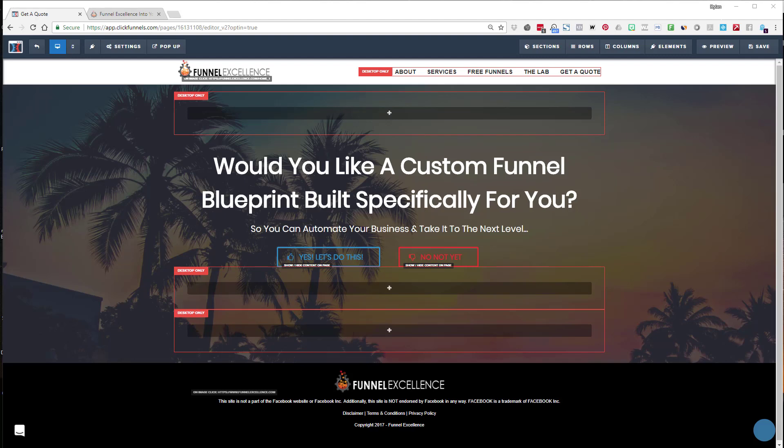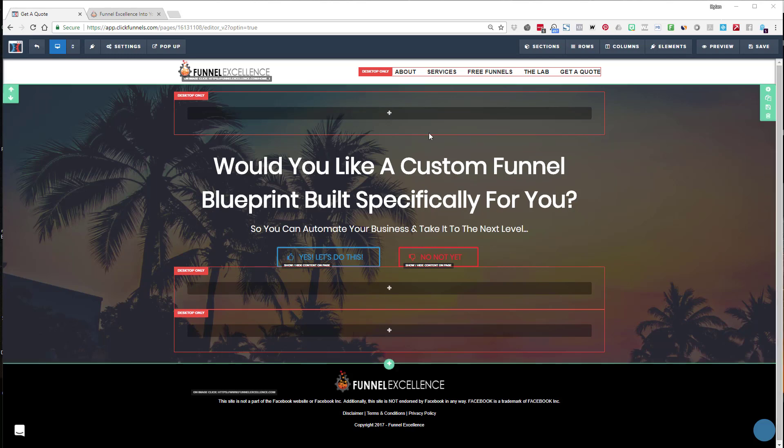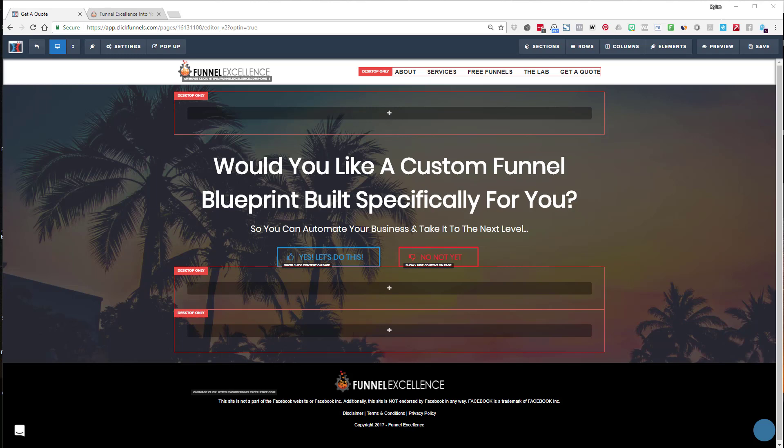Hey guys, welcome to this training. In this one we're going to go over the question of how to make things in your funnel or through ClickFunnels desktop only and mobile only, and why is that important. I'm gonna do a quick tutorial and show you on my Funnel Excellence site how to do it. It's really easy and it's something that's very important.